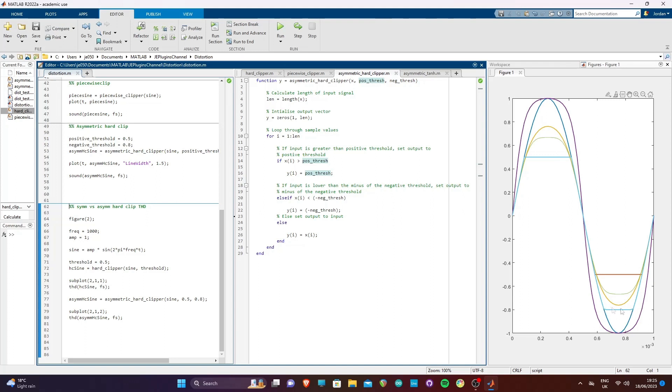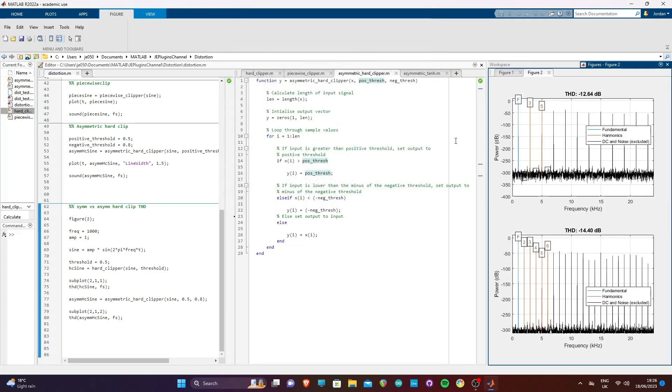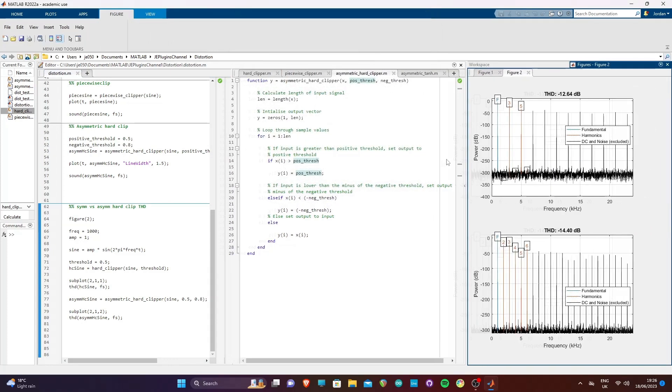We can use the MATLAB function THD to plot the harmonics of both the symmetrical and asymmetrical clipping functions. We can see on the top there is only odd harmonics, and on the bottom we have both odd and even harmonics.